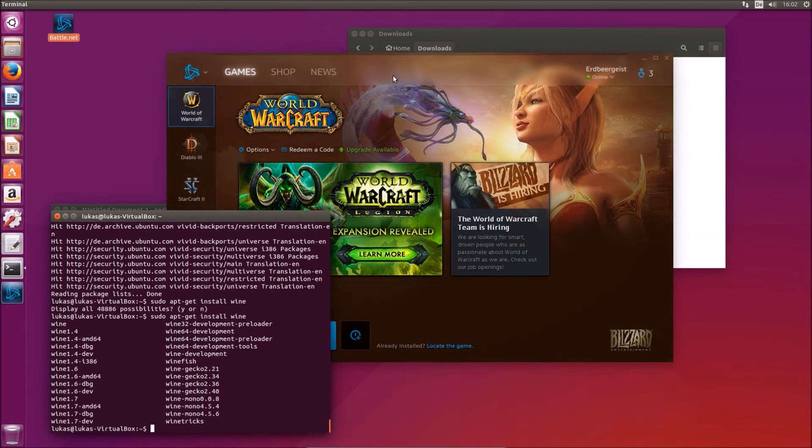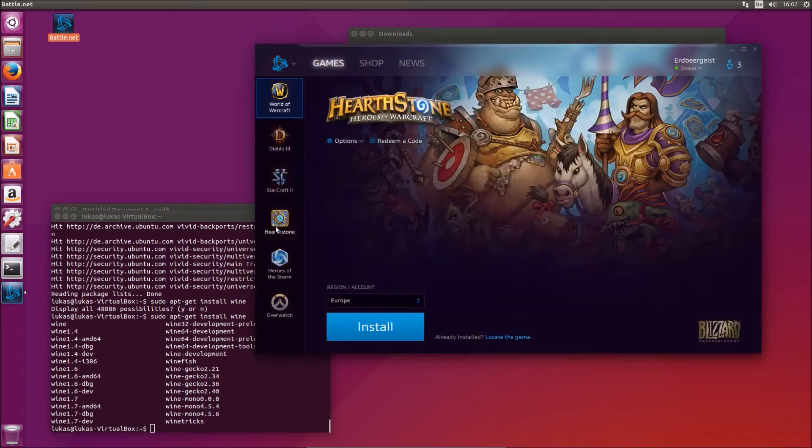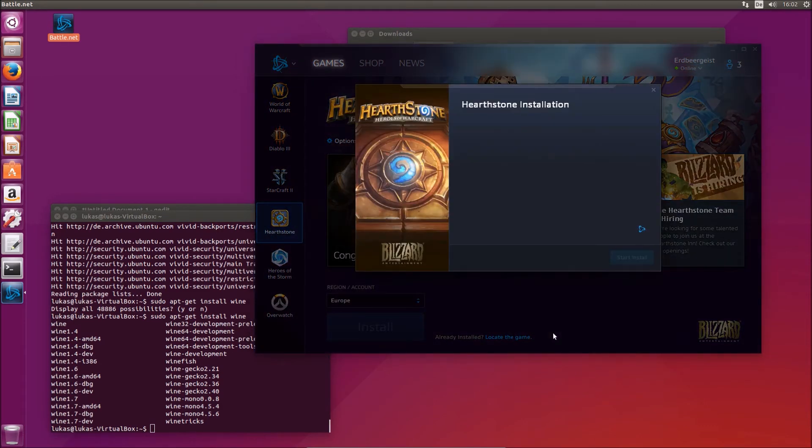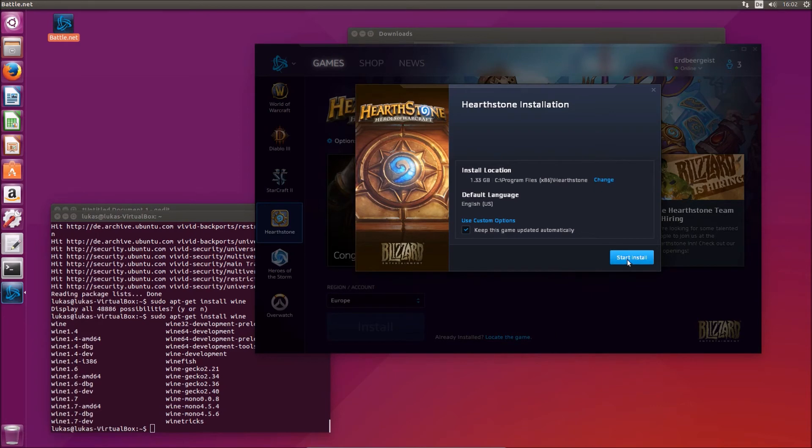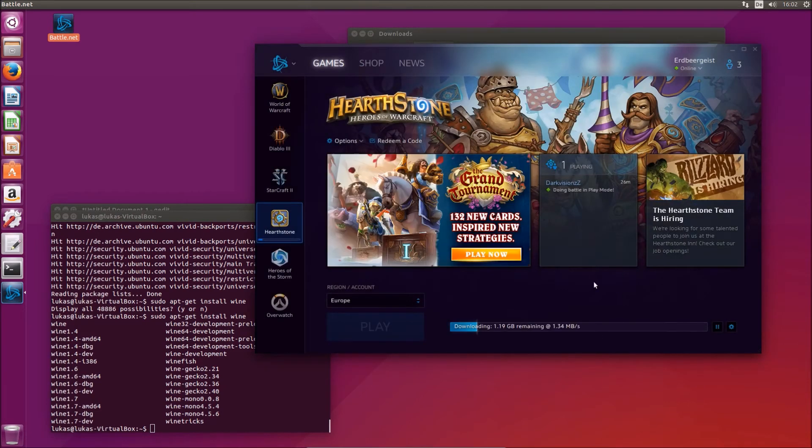Okay we are back and there's not much left to do except install Hearthstone. That works just as it would on Windows. Okay, we'll have to download some stuff.